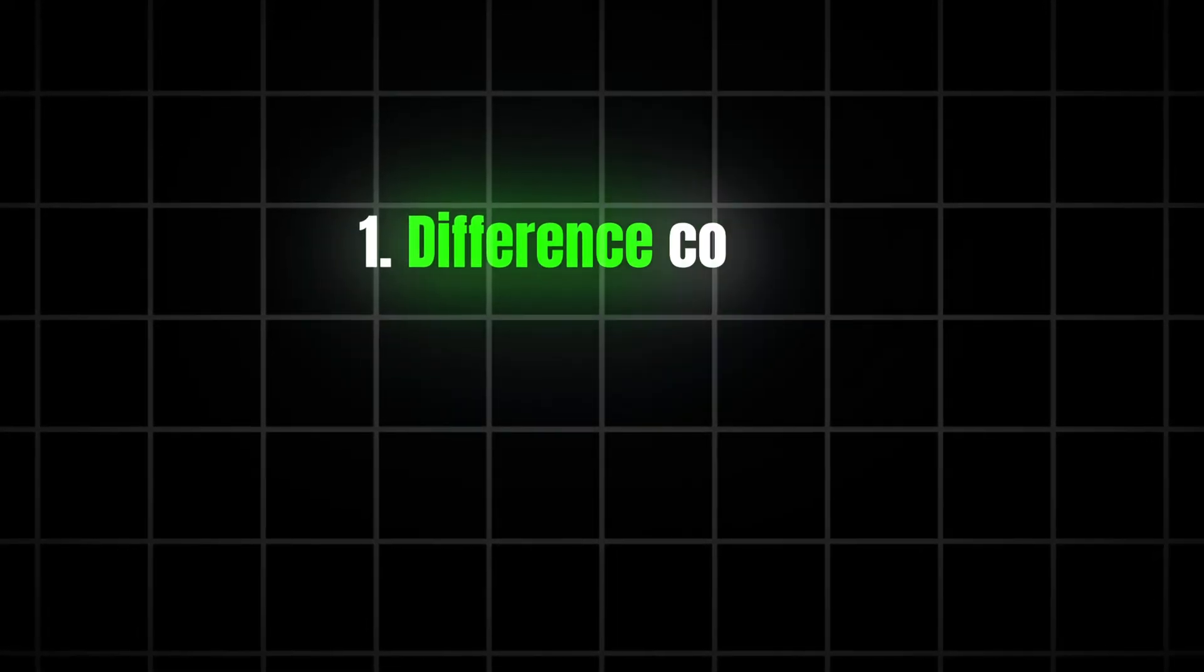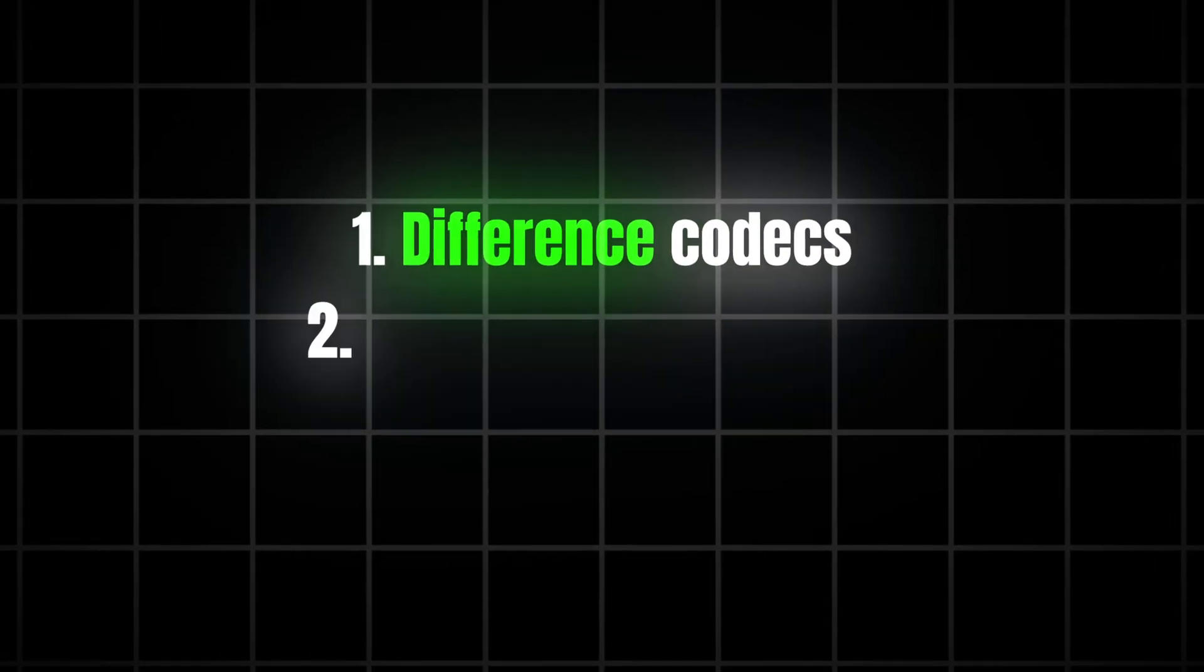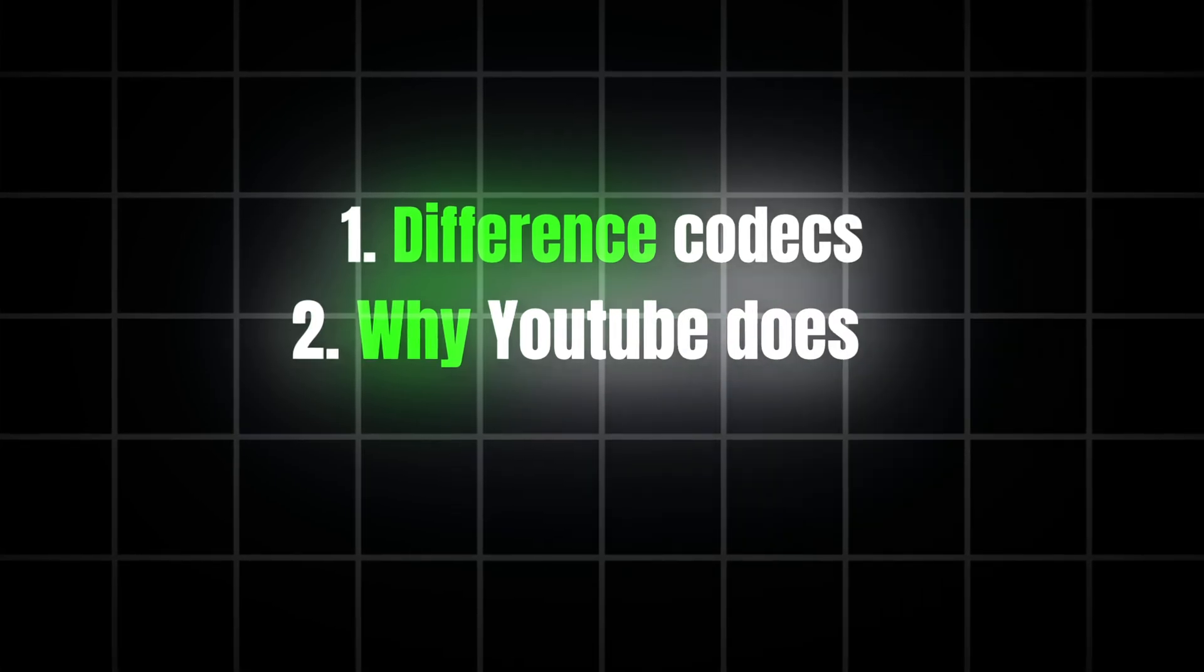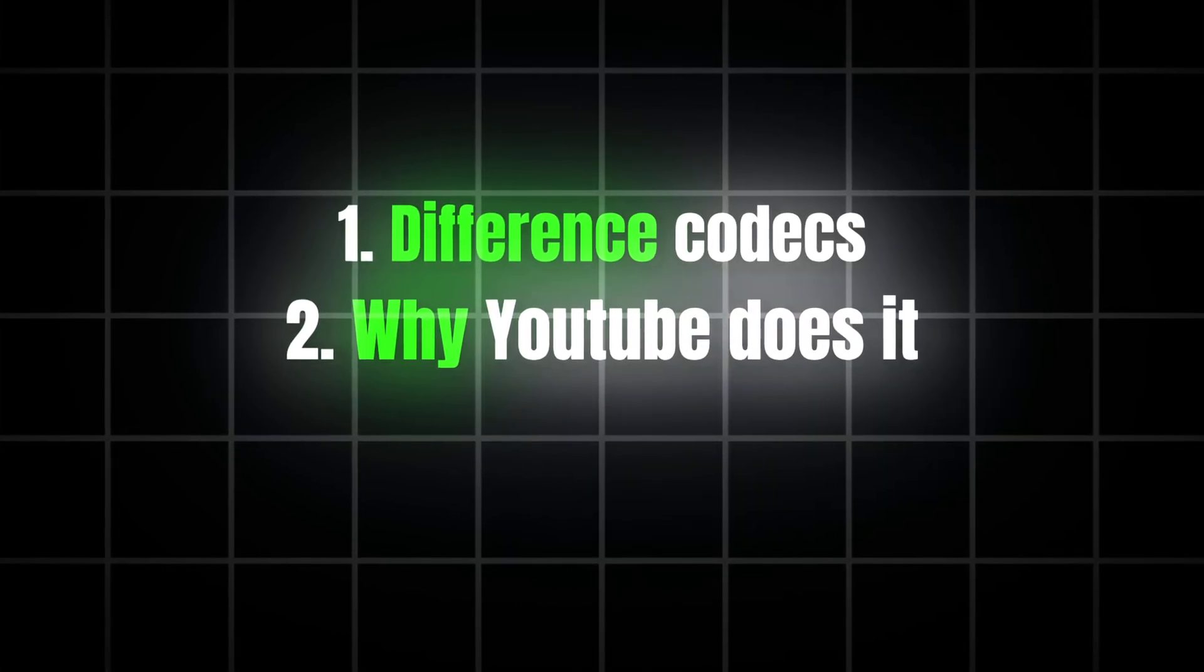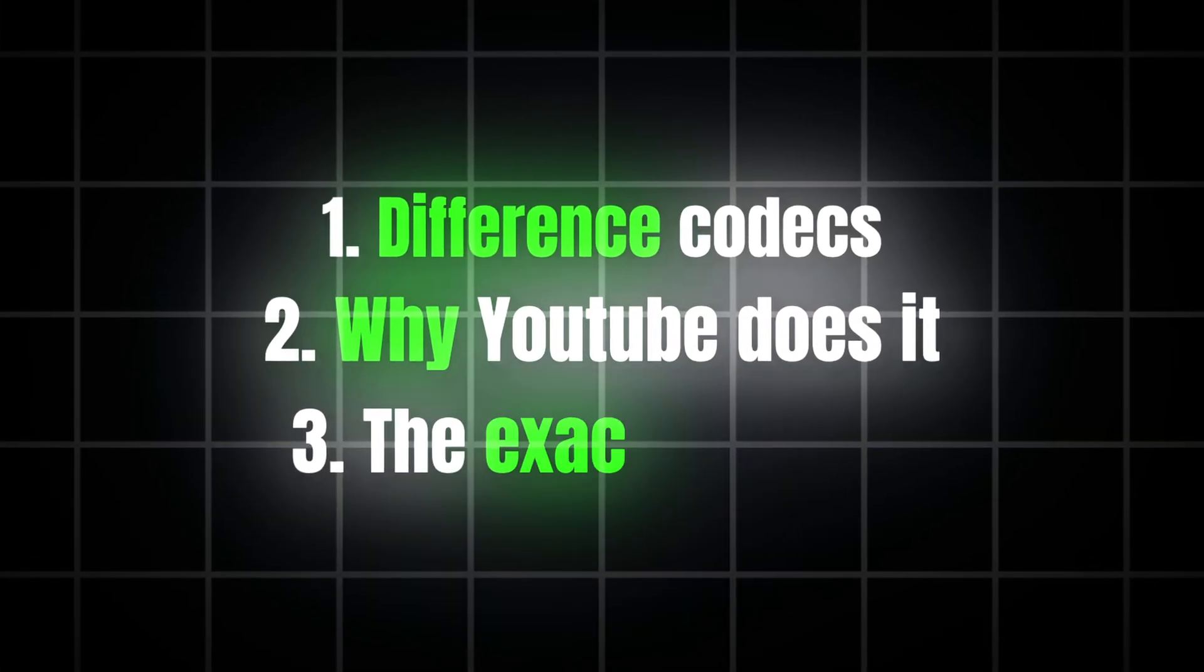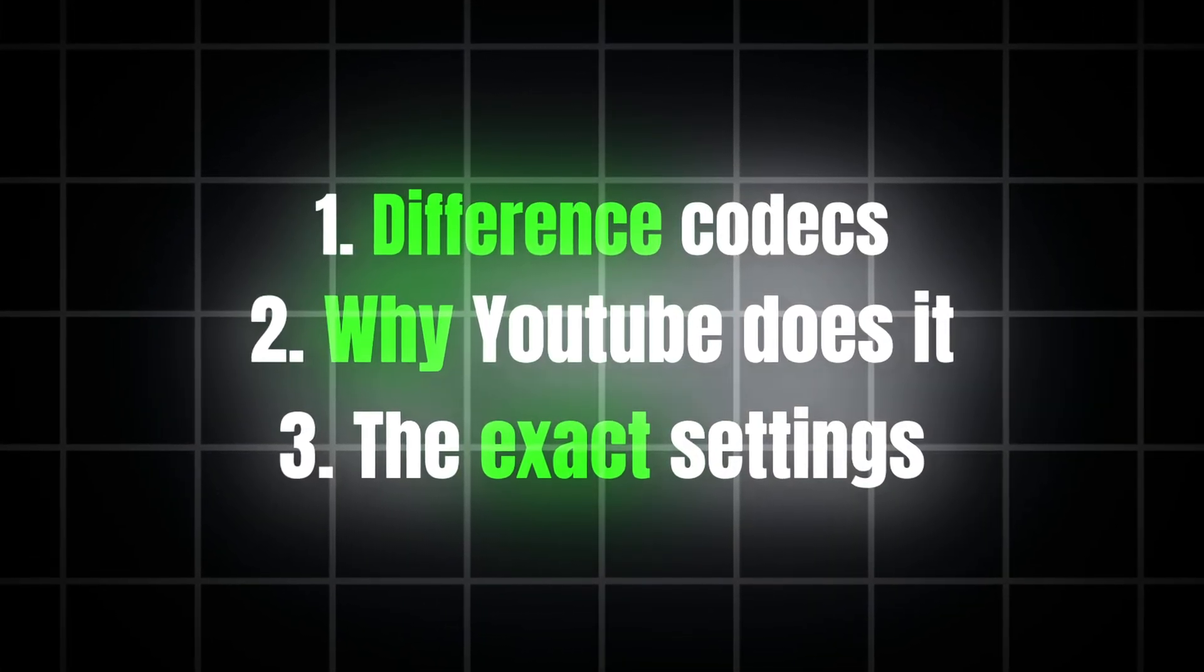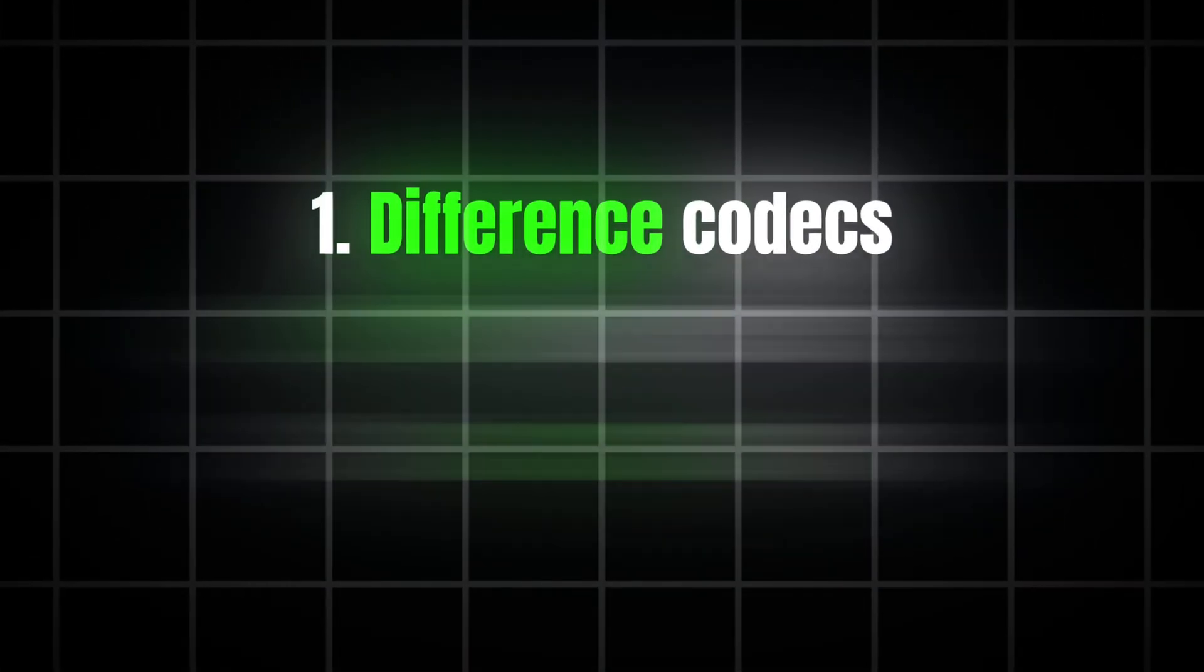In this video, I'll show you the difference between codecs, why YouTube ruins your footage, and the exact export settings you need in DaVinci Resolve.